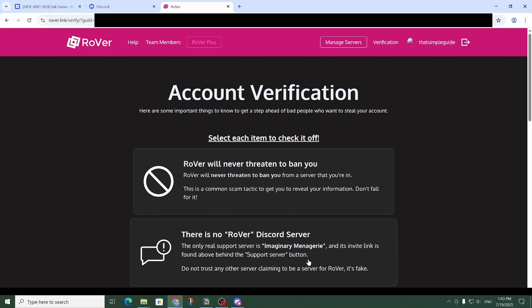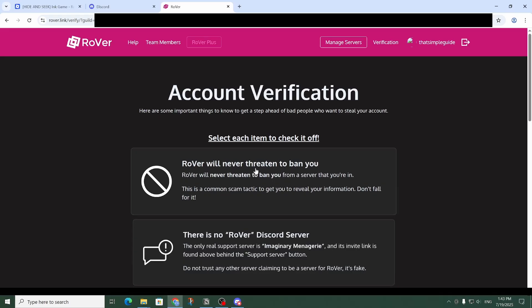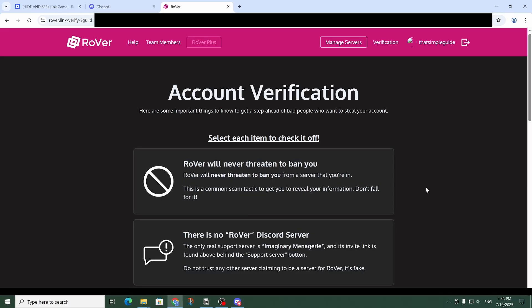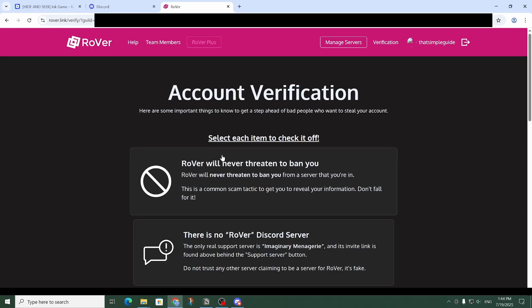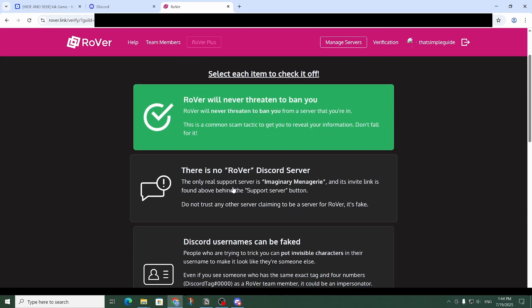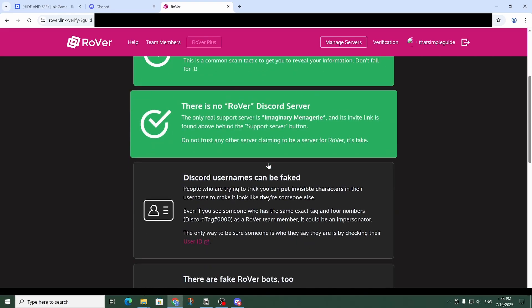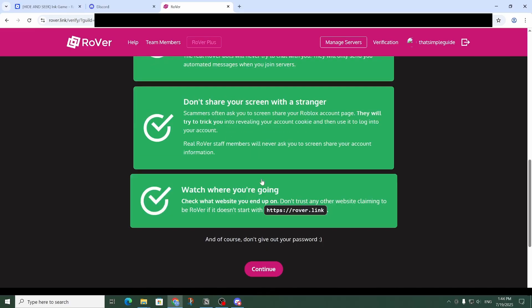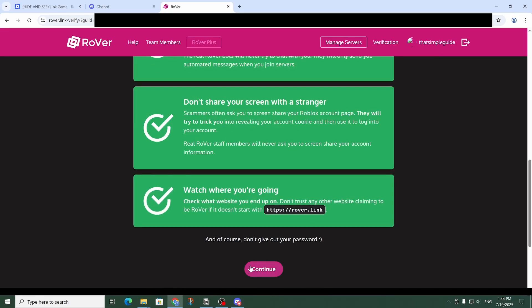Okay, and that will send us back over to Rover. So the next step is to read and check off each of these items right here, and then as you can see, you can go ahead and click on 'Continue.'